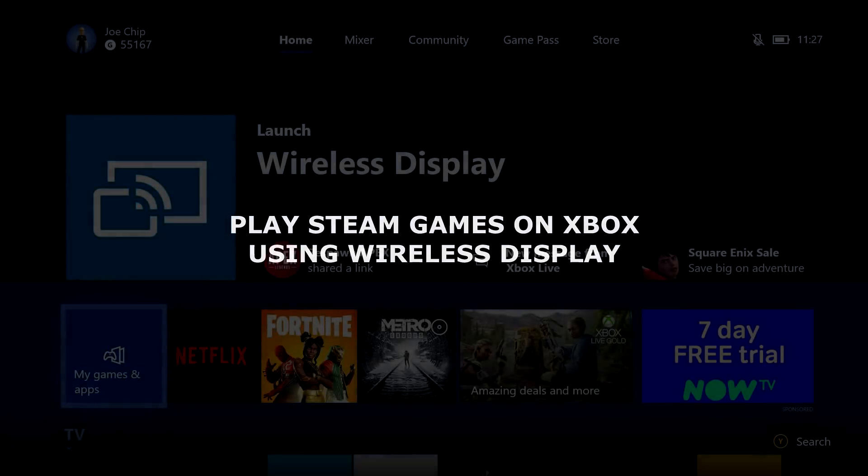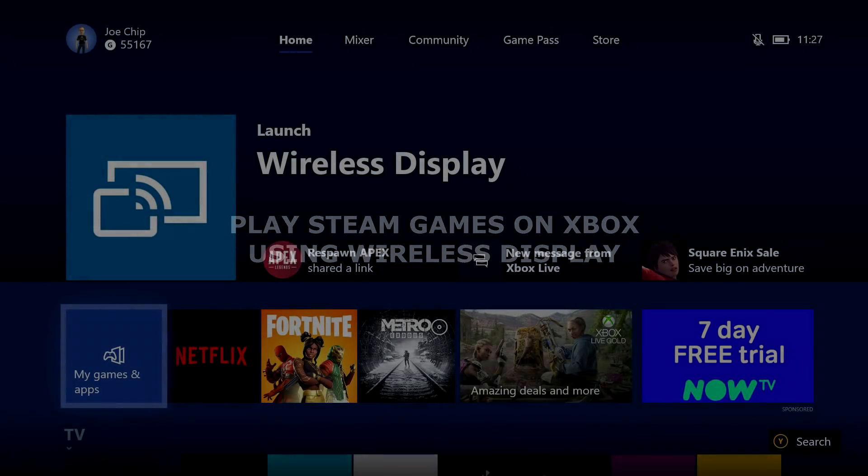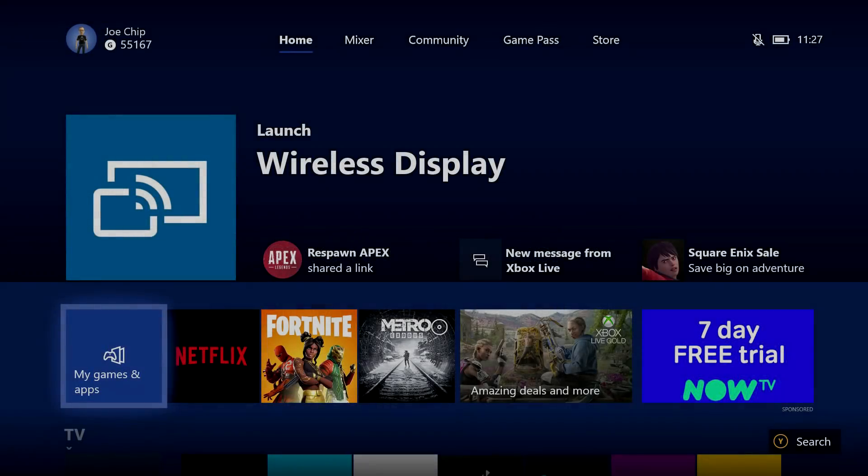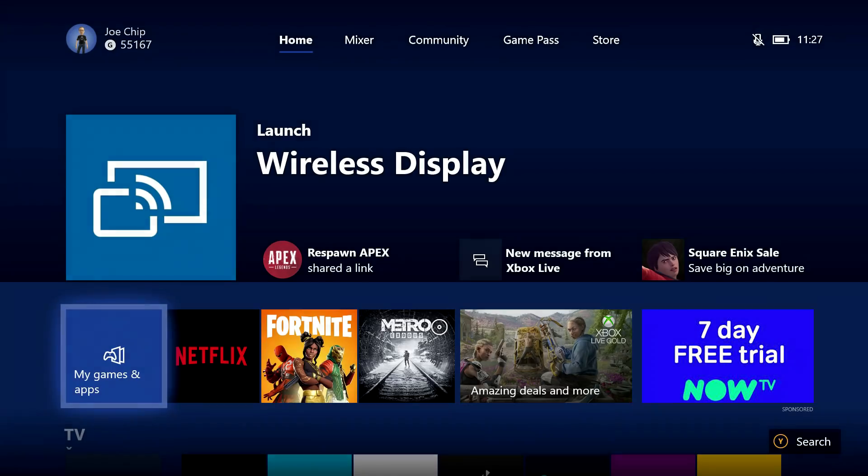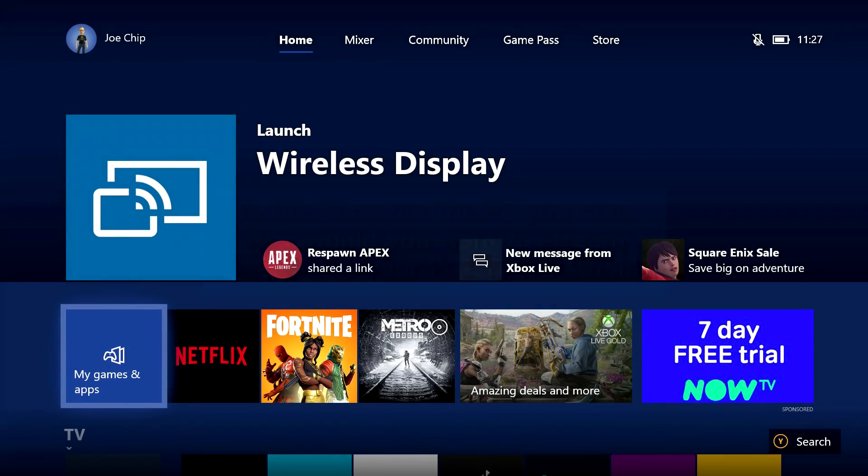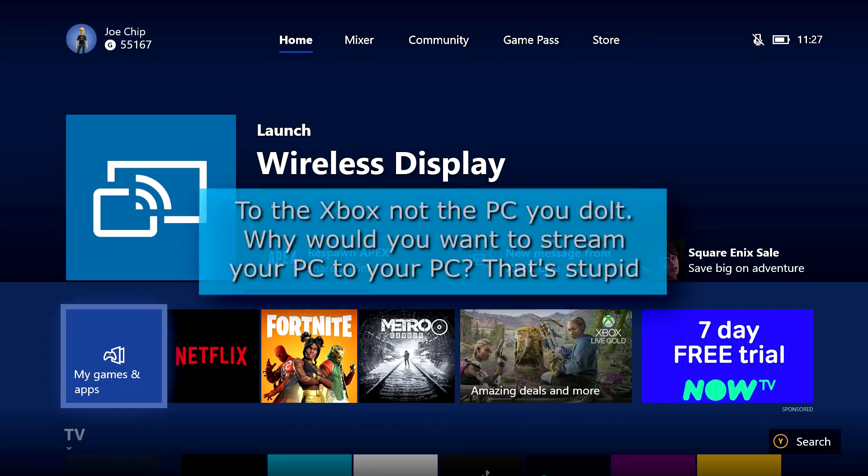Good morning, and this morning I want to talk about Microsoft's wireless display and the ability that they have now given us to actually stream our desktop to our PC.